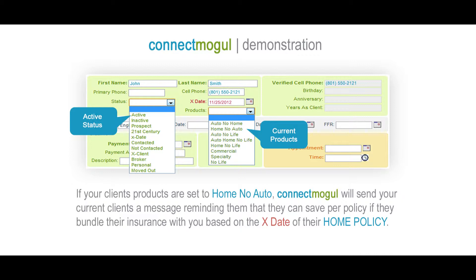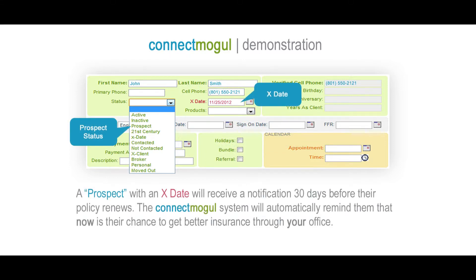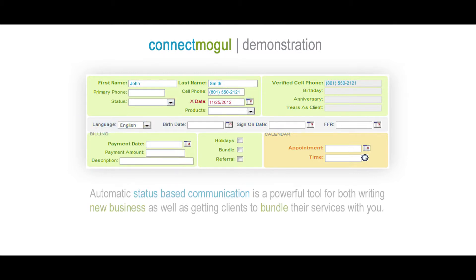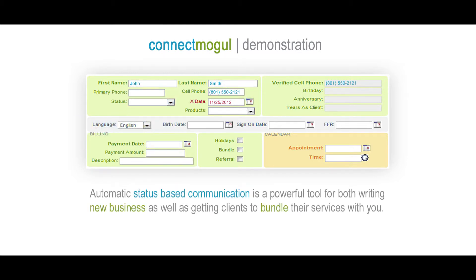If your client's products are set to home, no auto, ConnectMogul will send your current clients a message reminding them that they can save per policy if they bundle their insurance with you, based on the X date of their home policy. Another example would be a contact record with a status set to prospect. A prospect with an X date will receive a notification 30 days before their policy renews. ConnectMogul will automatically remind them that now is their chance to get better insurance through your office. Automatic status-based communication is a powerful tool for both writing new business as well as getting clients to bundle their services with you.